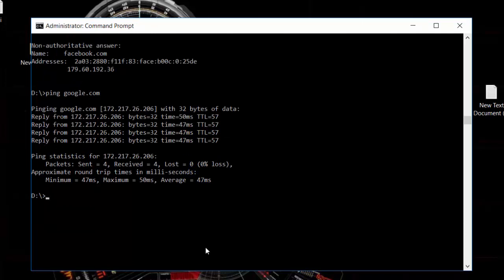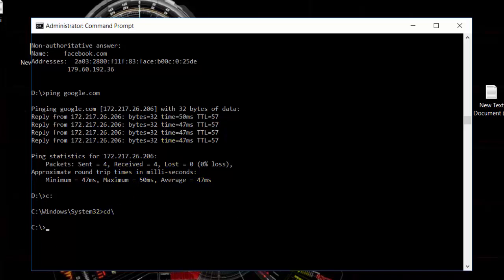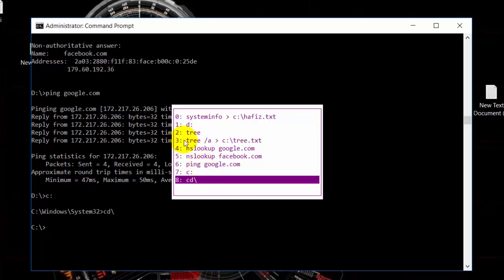Next, we have shortcuts for navigation. For example, we have the D drive and C drive. You can type 'C:' colon to switch to C drive, and 'CD backslash' to go to the C drive root.